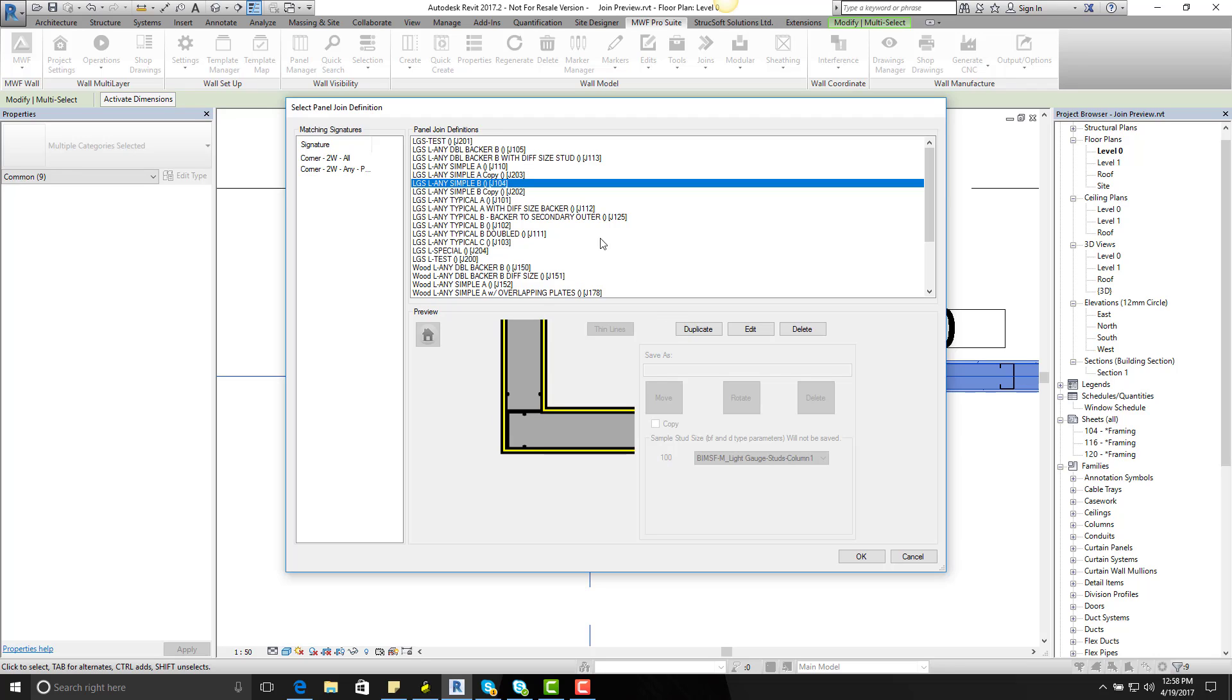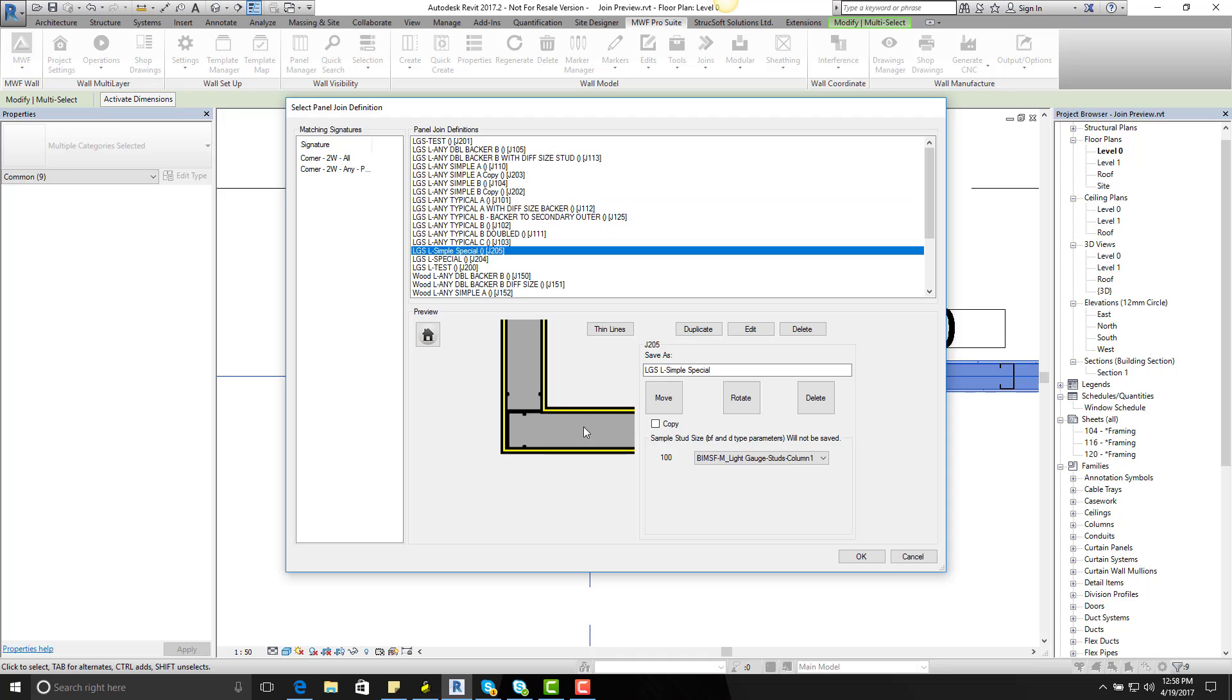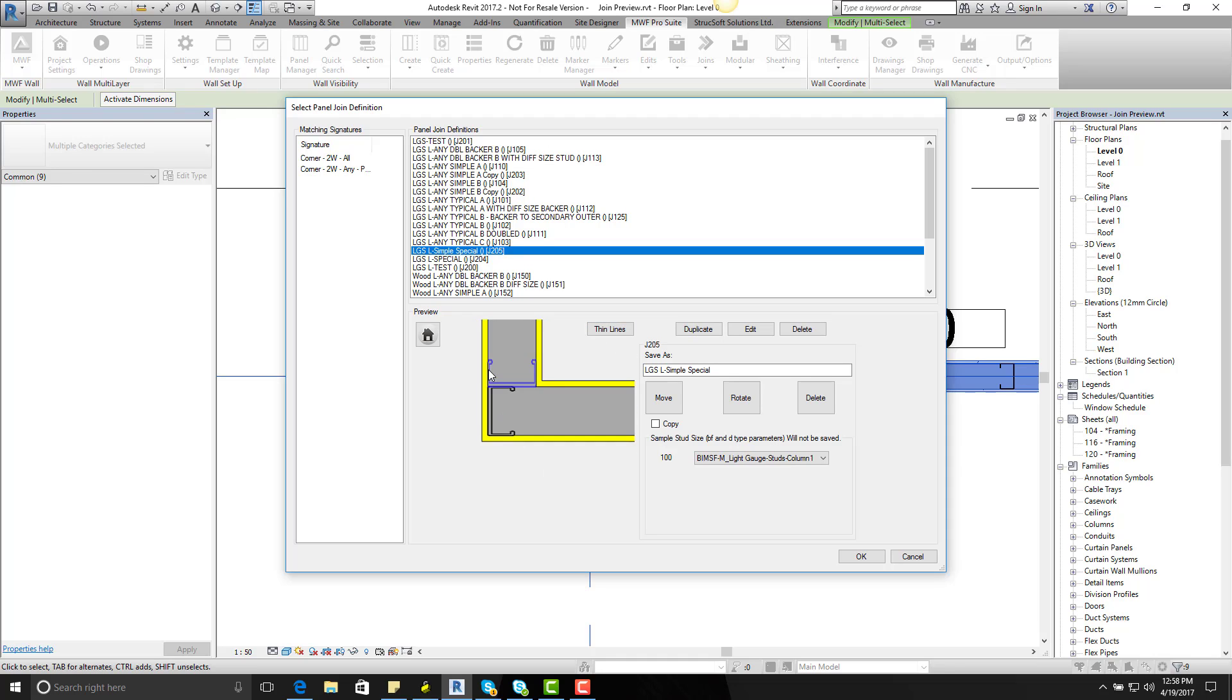So I want to duplicate that, give it a special name, let's give it LGS Simple Special. So pretty cool name. Then I will go on to Thin Lines to give it a better visual.